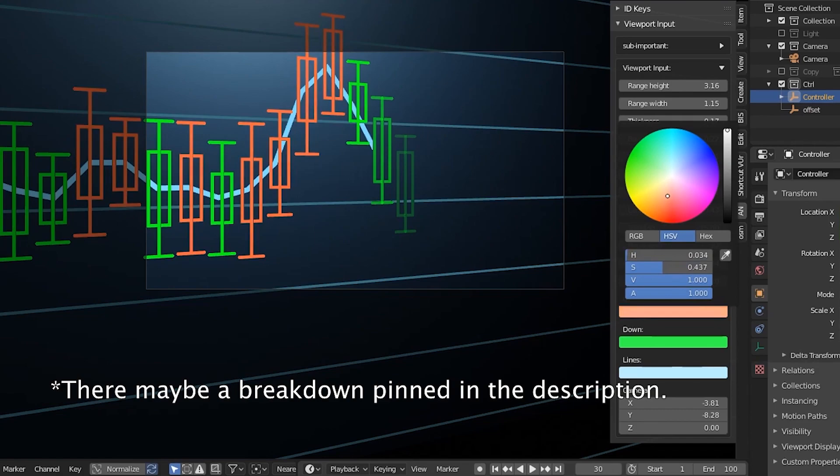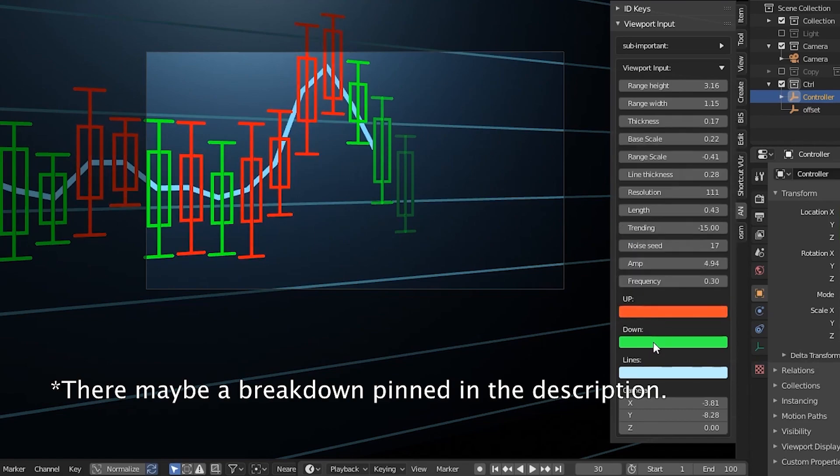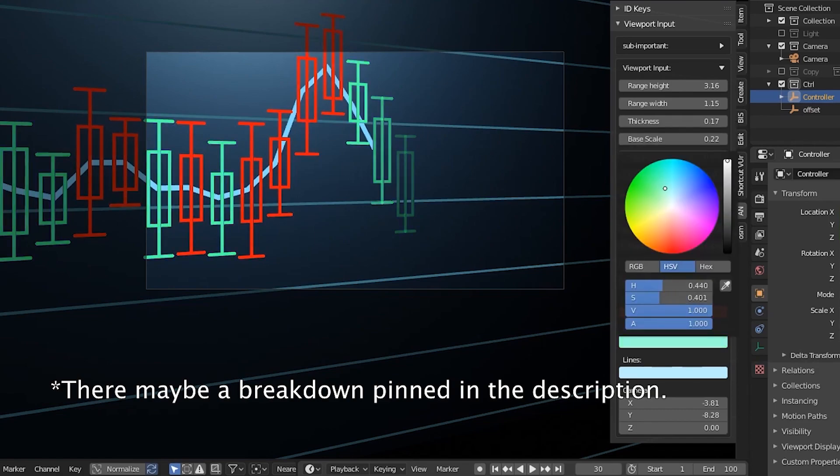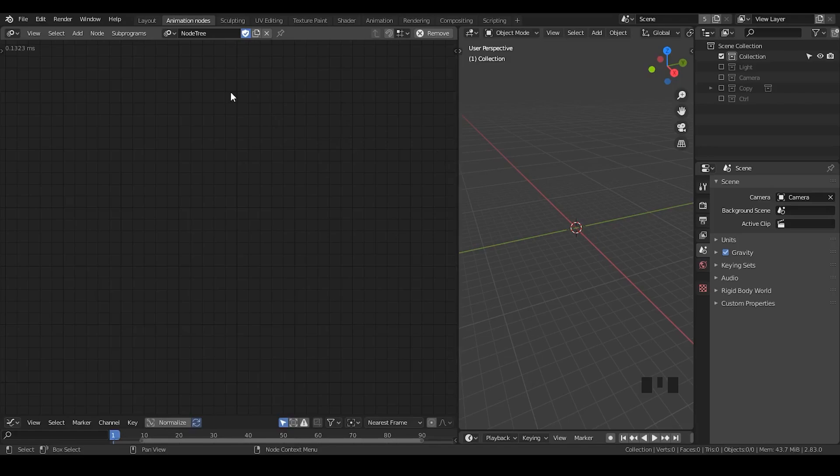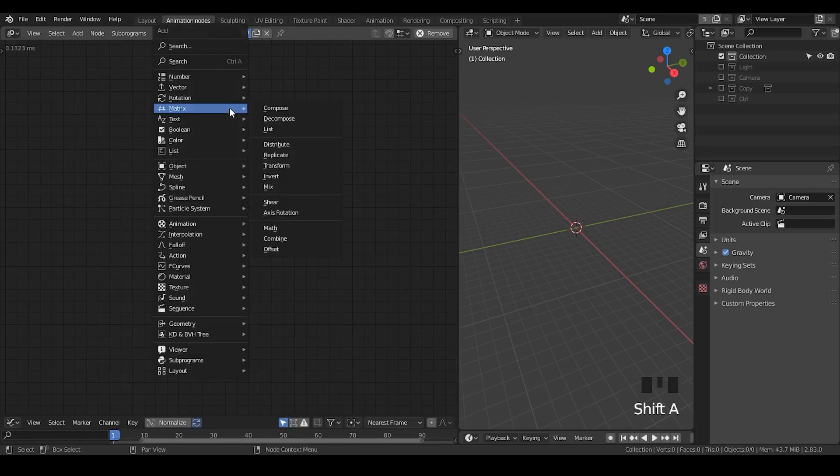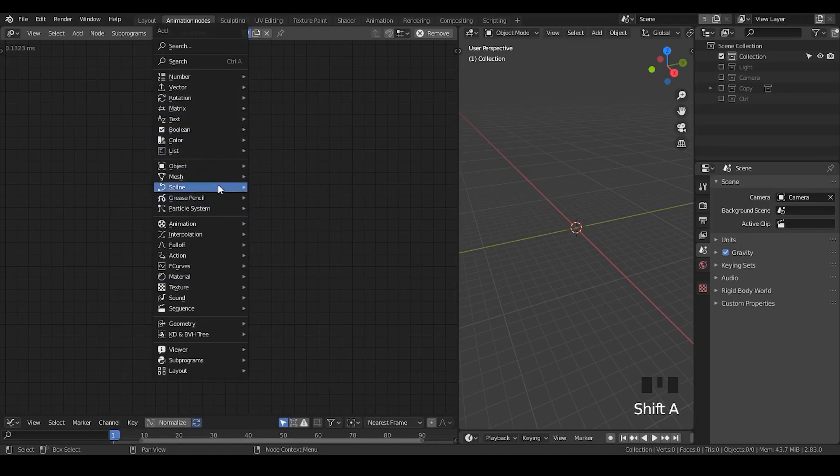So, since we decided to work with Grease Pencil Node, let's discuss how to use that. Now we're in Blender, where do we actually start to really learn Grease Pencil Node? What I suggest is, or what I did is, I'm just hitting Shift A, and you can see there is a horrible long list.